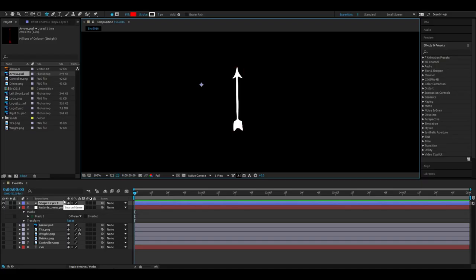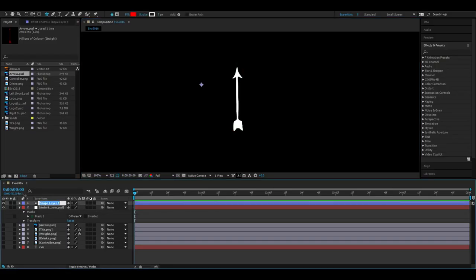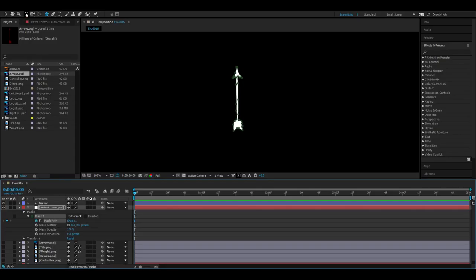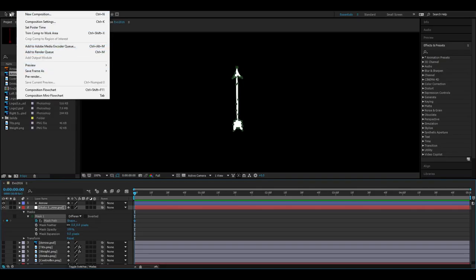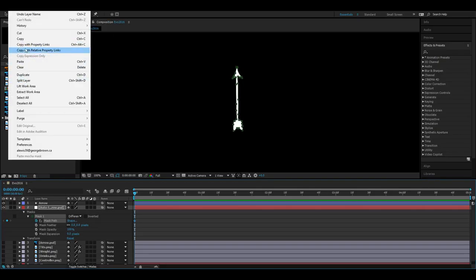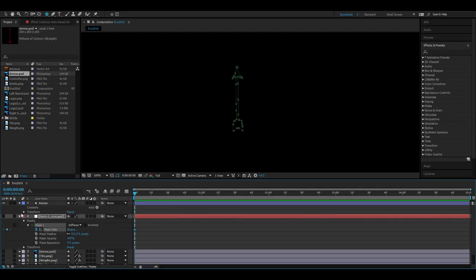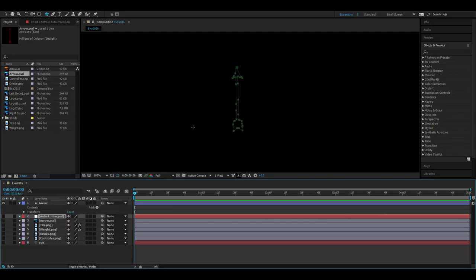I'm just going to go ahead and rename this arrow. Then you take this arrow mask and you open it up again and you copy, Edit Copy, the mask path. You can go ahead and hide this.